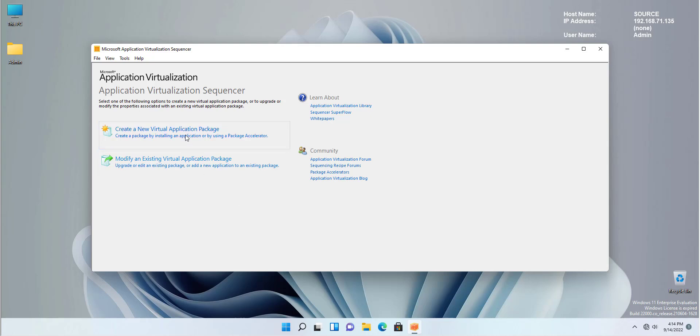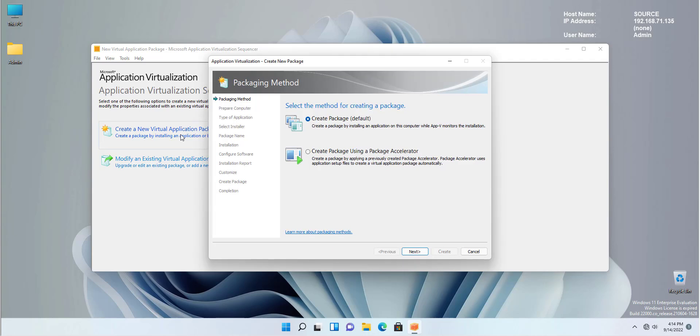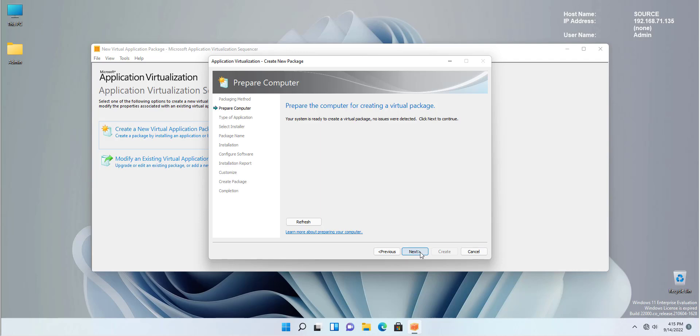Once you open the Application Sequencer, you have two options. Option number one, create your new Virtual Application Package or edit and modify an existing one. We haven't created anything yet, so we're going to create a new Virtual Application Package. Yes, we're going to select the default, create a new package. As you see, there are quite a few steps which we're going to go through every single one of these steps.